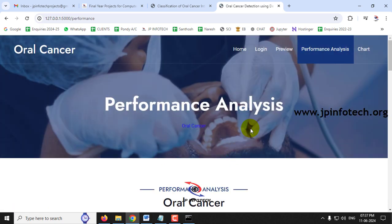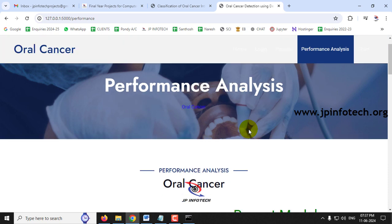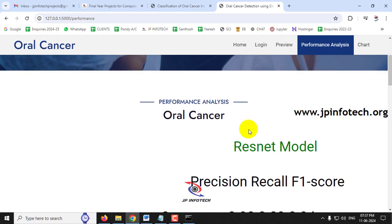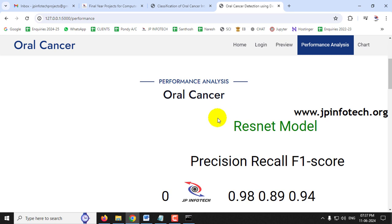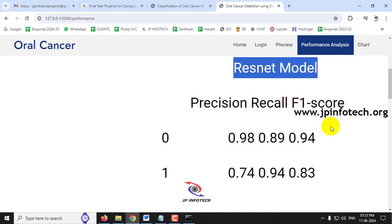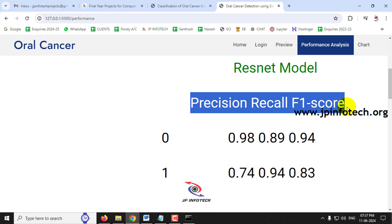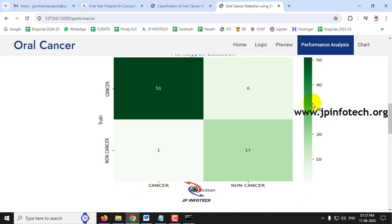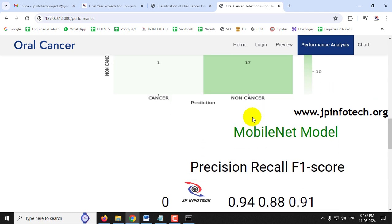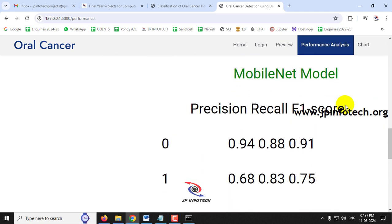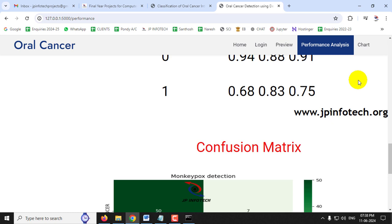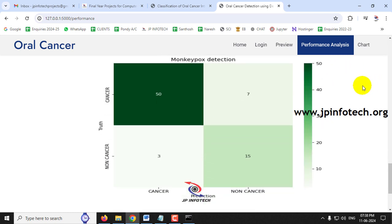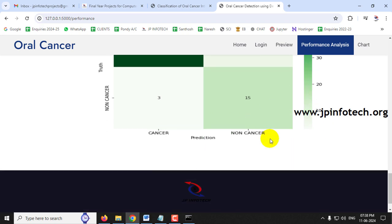In the performance analysis section, we see precision, recall, and F1 score values for both the ResNet and MobileNet models. For the ResNet model, precision, recall, and F1 score are shown for both cancer and non-cancer classes, along with the confusion matrix for true and predicted labels. The same metrics and confusion matrix are shown for the MobileNet model as well.